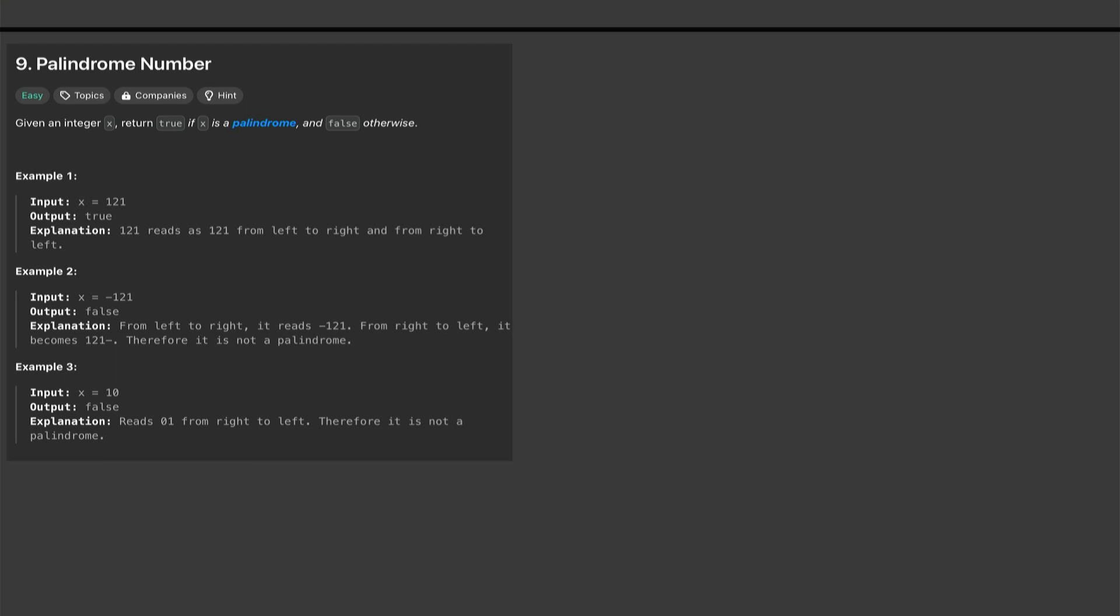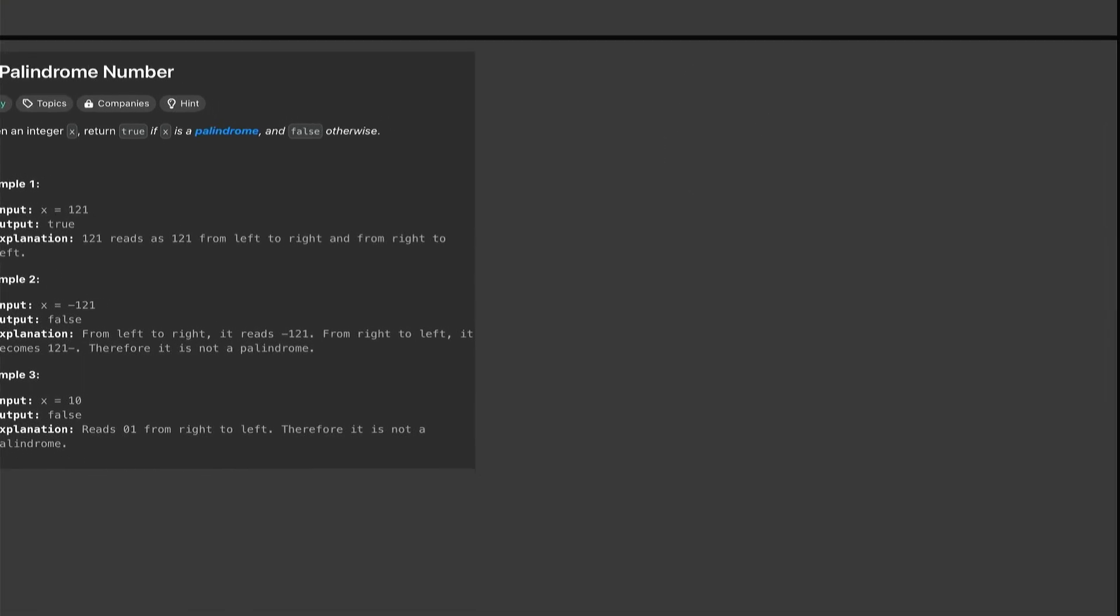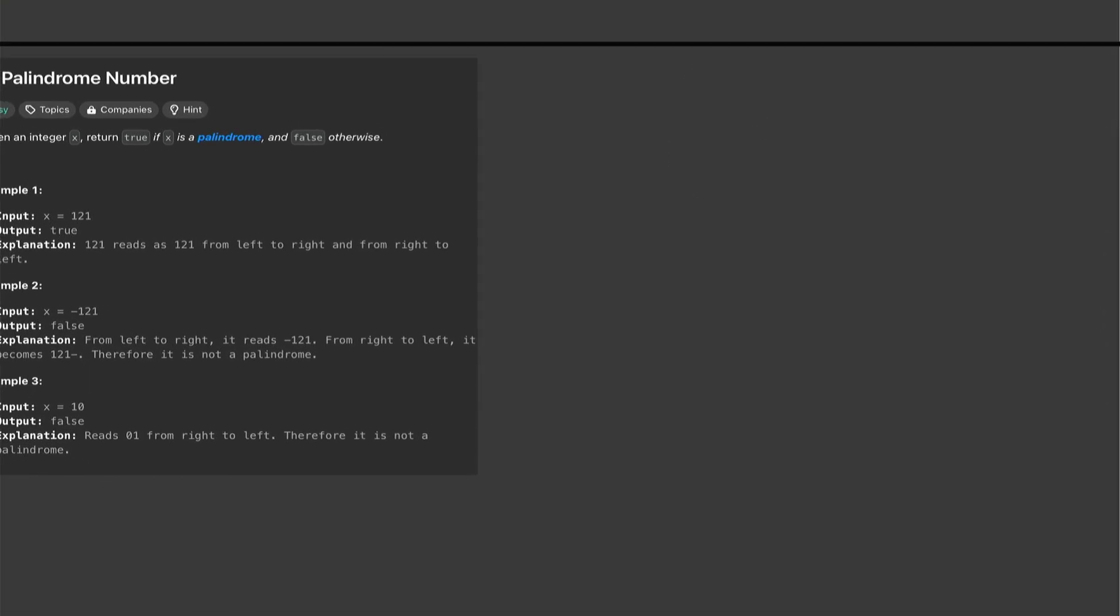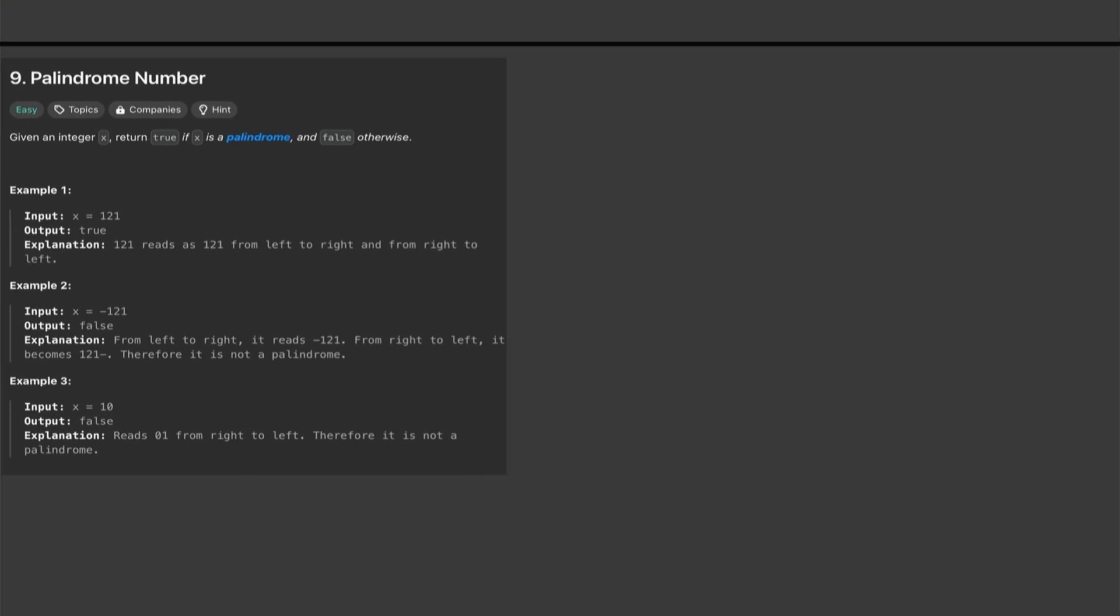So in Python what we will be doing, this is specific to Python solution. So let's say we have the int x, we would convert it to a string.